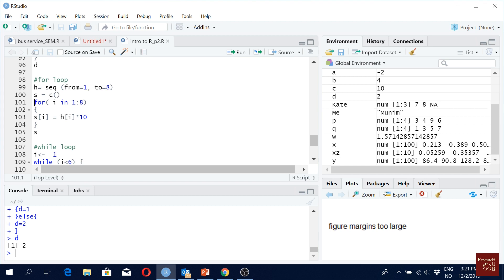We say: for i in 1 to 8, the value of s[i] will be filled in. Each s[i] should be h[i] multiplied by ten. So for i from one to eight, h[i] is multiplied by ten. When I say h[i], that means h counts from one to eight, which is why we defined that range.